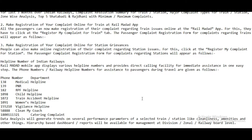The Rail Madad mobile app displays various helpline numbers and provides direct calling facility for immediate assistance in one easy step. Railway helpline numbers include: 138 for medical helpline, 139 for PNR, 182 for RPF helpline, 1098 for child helpline, 1072 for train accident helpline, 1091 for women's helpline, 155210 for Vigilance helpline, 58888 for Clean My Coach, and 1800-111-321 for catering complaints.